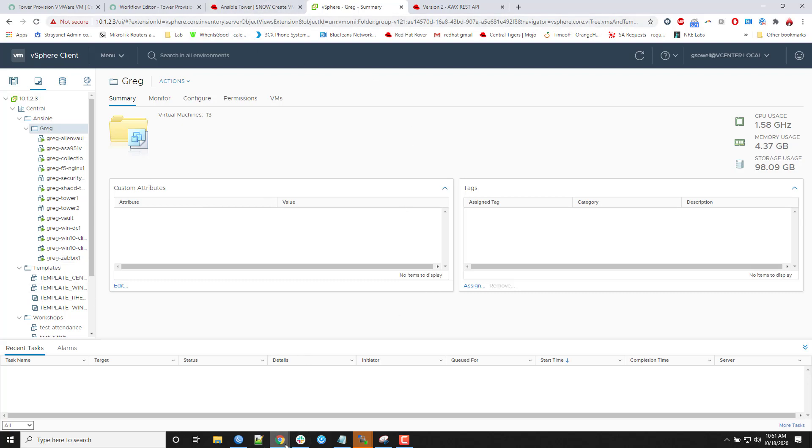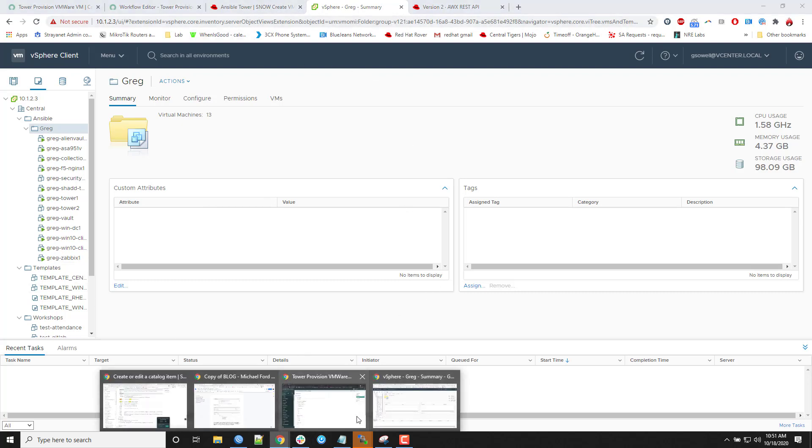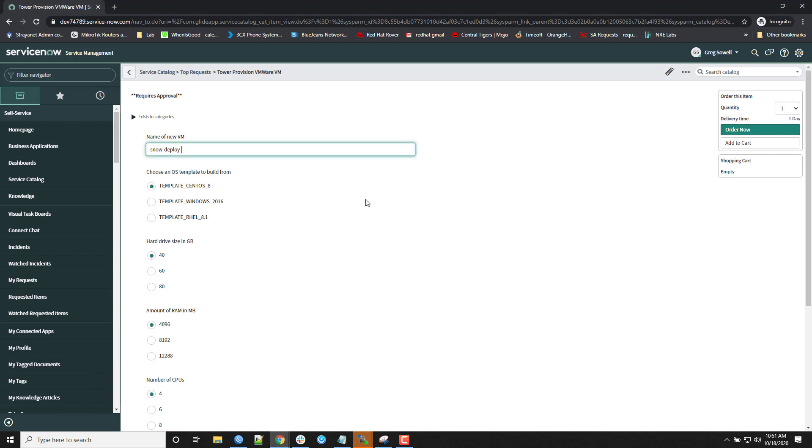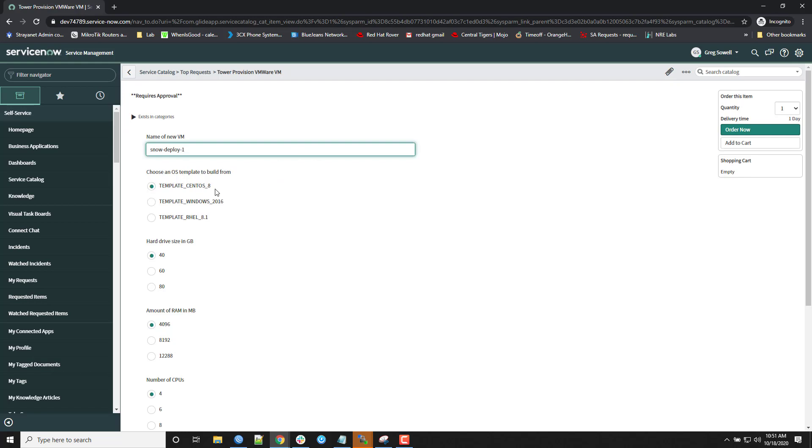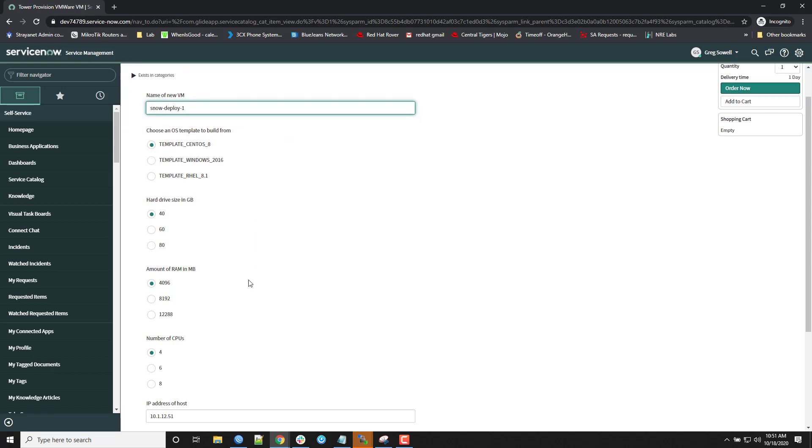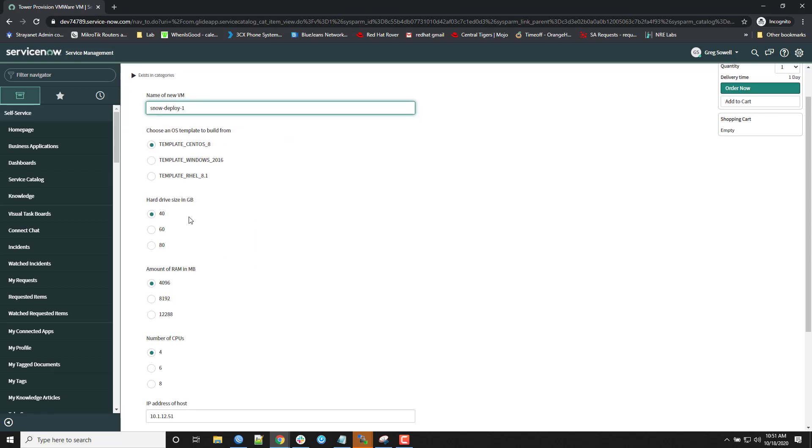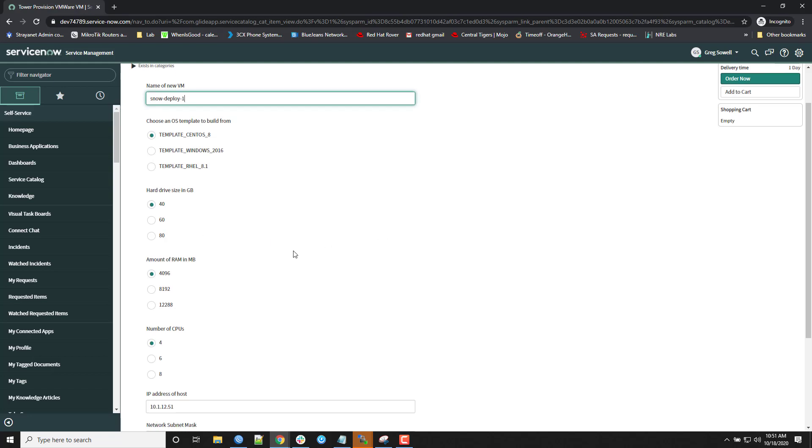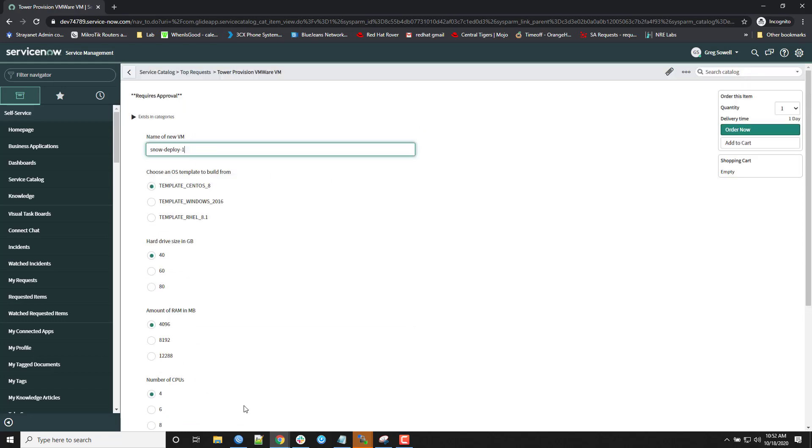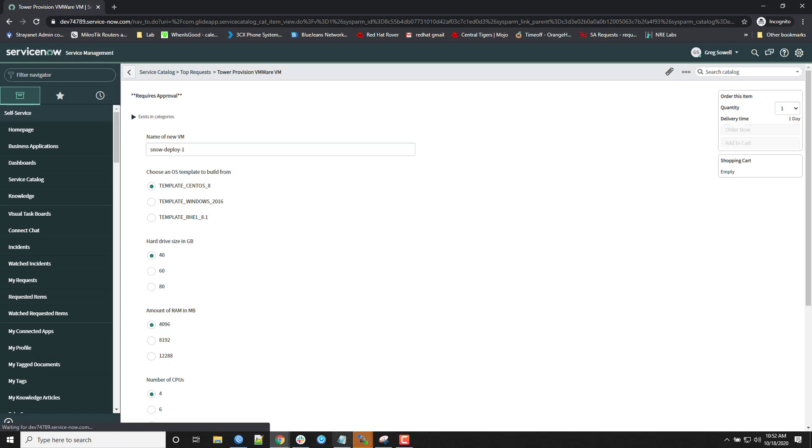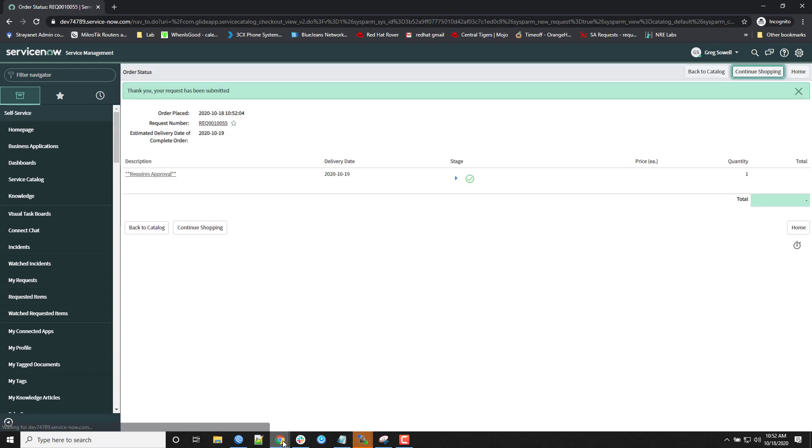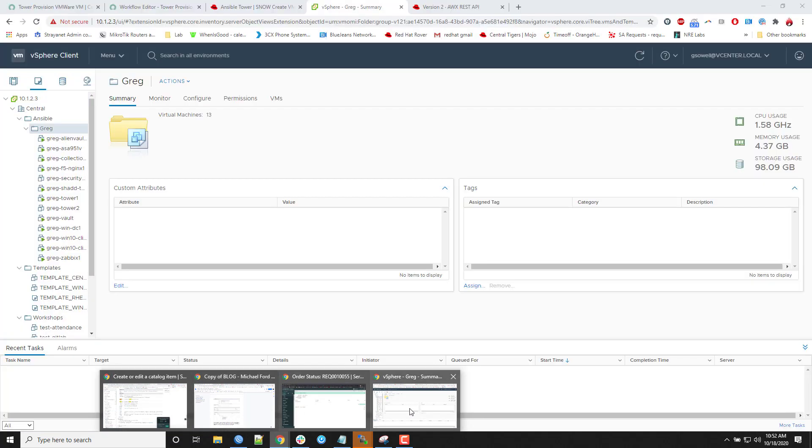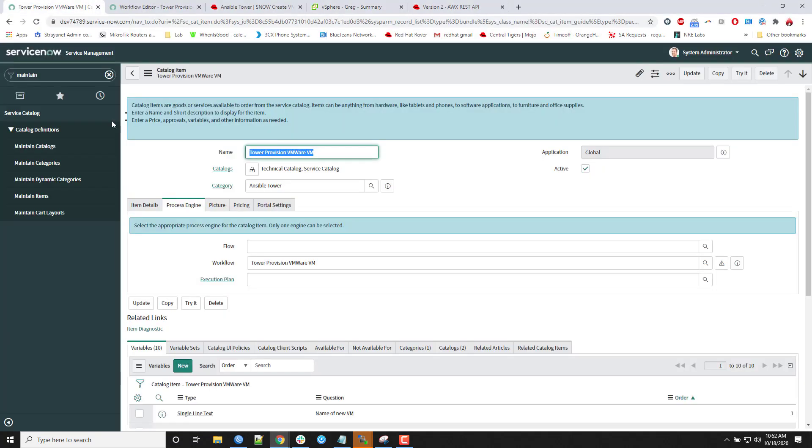So if I pop back over to this guy, I'll make it Snow-Deploy VM1. And again, I'm just going to leave this default. I'm going to leave it as CentOS 8. These actually provision in about a minute and a half, so it's fairly fast. But then you can see all the default options that are in here. And I'm just going to leave those. And say Order Now. Give it a second. It should put the order in place.